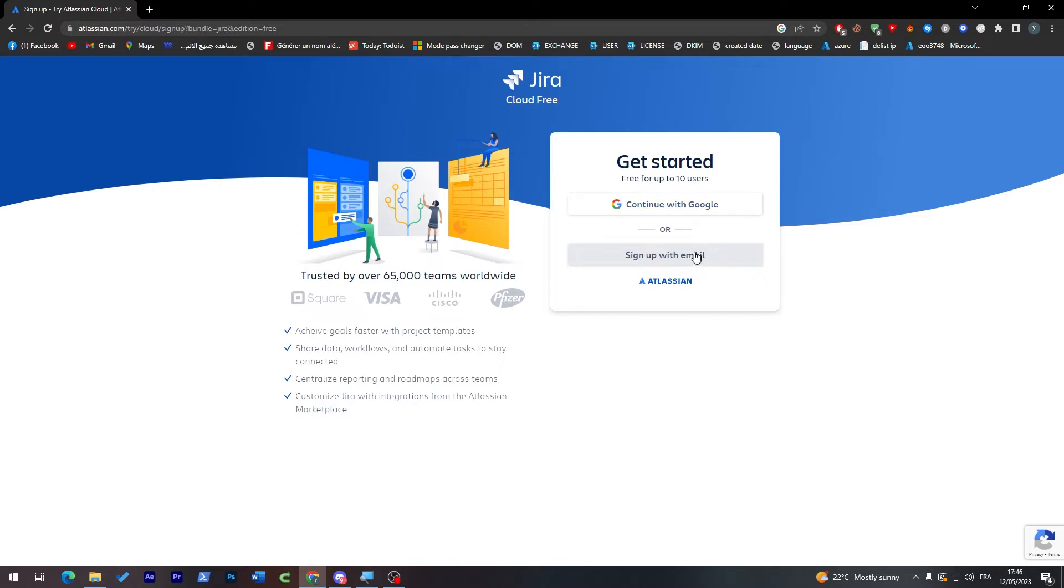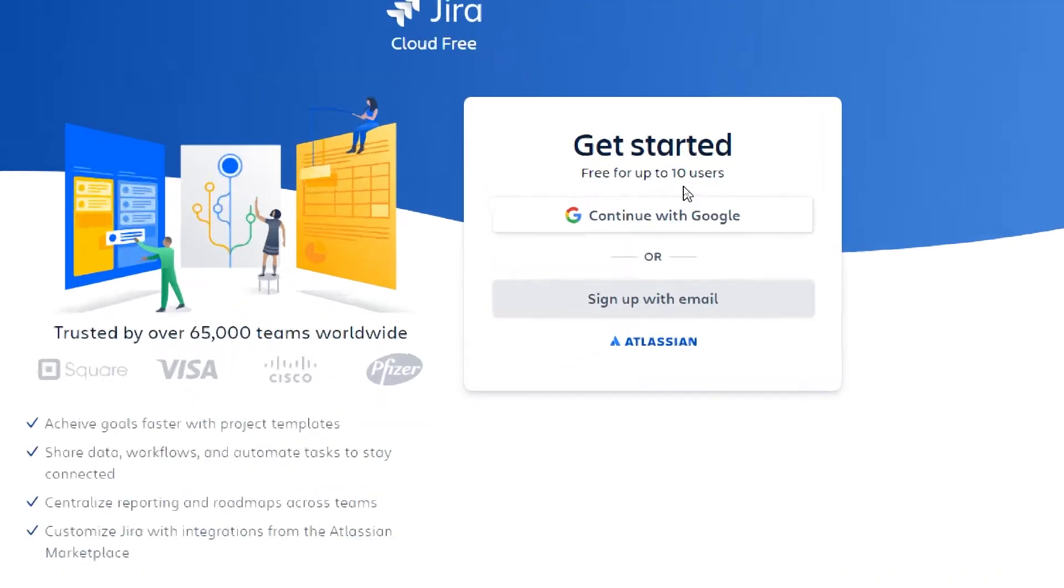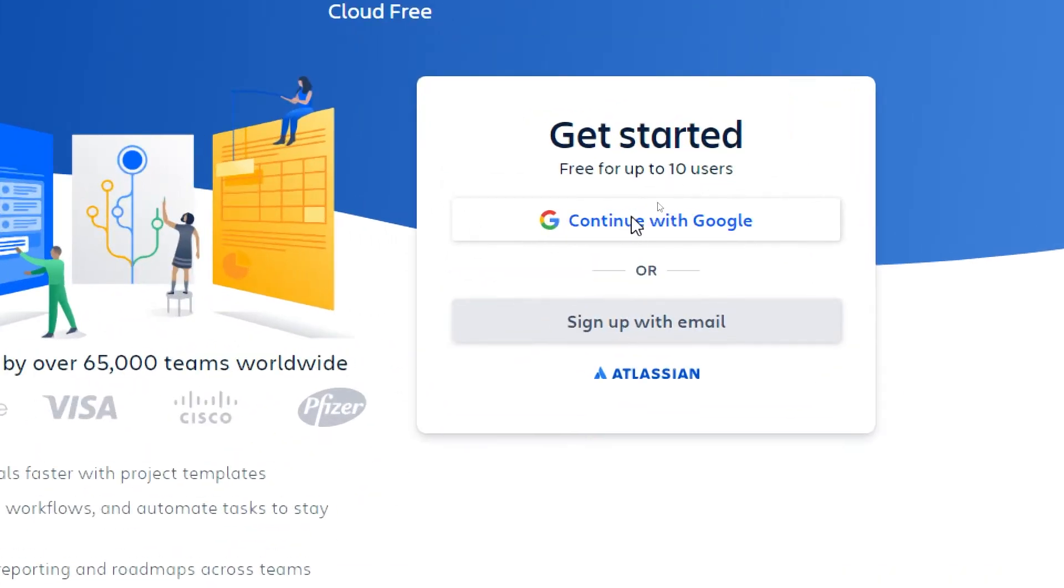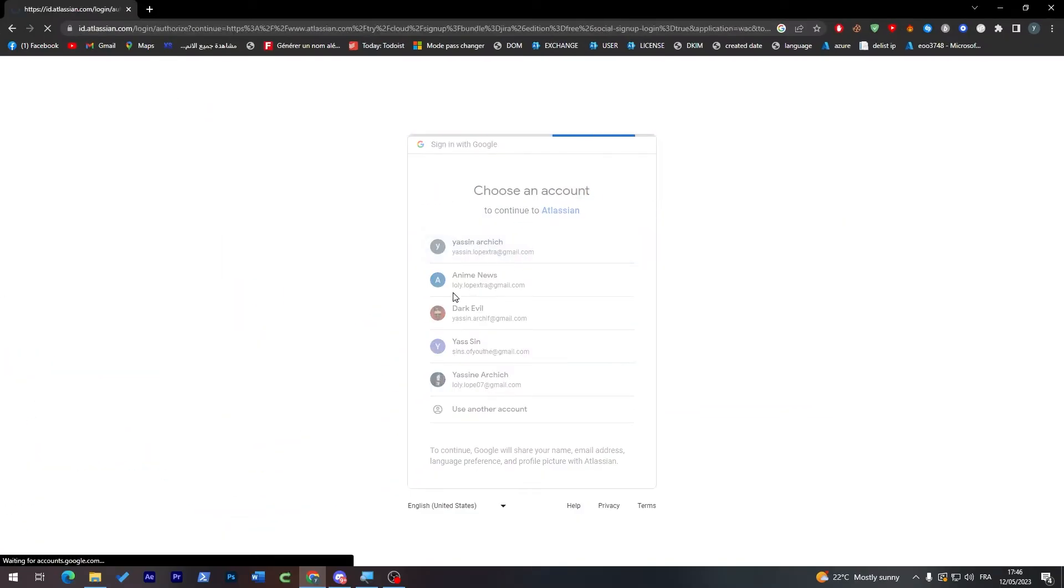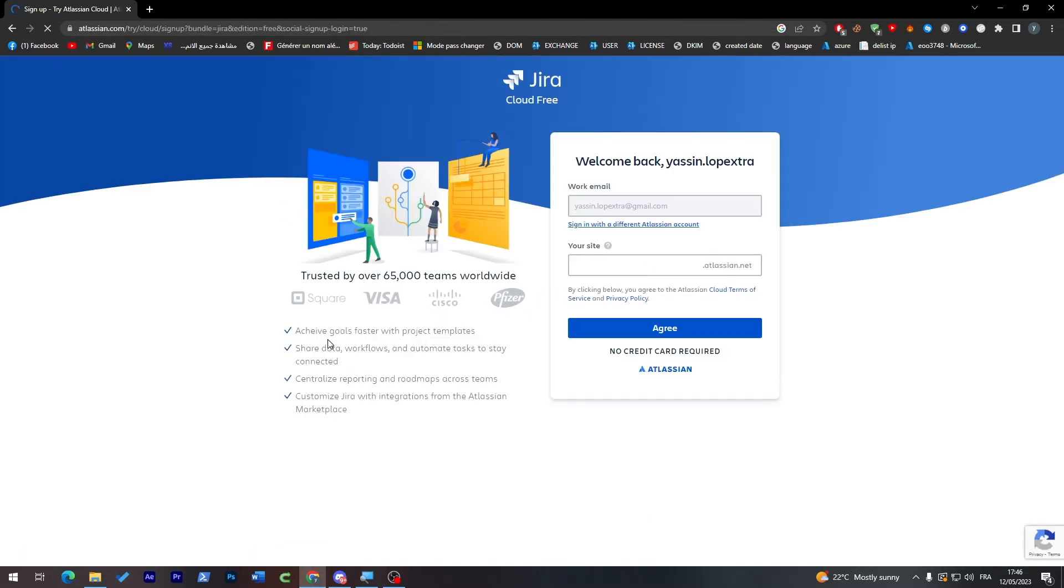Signing up with email is the longest process, or just continue with Google. Let's try Google which is the easiest process. I usually do this because it is very simple and easy and they create you an account in a couple seconds.